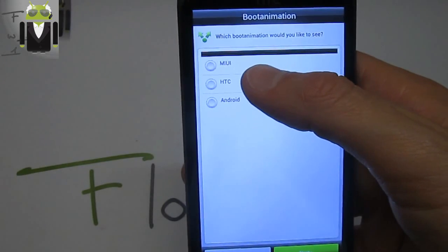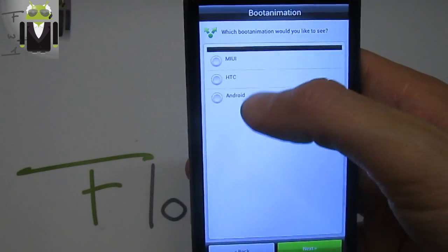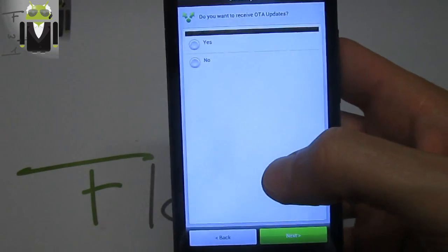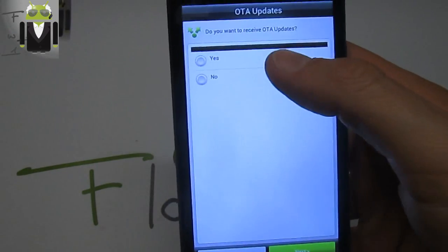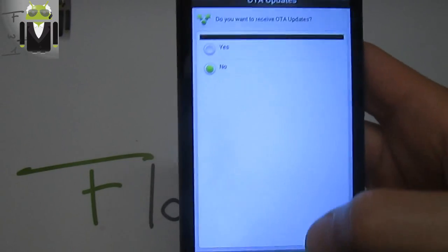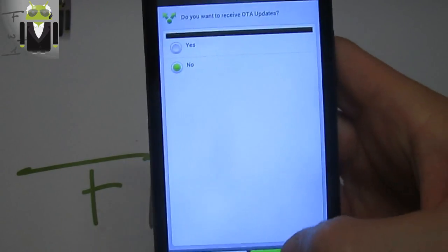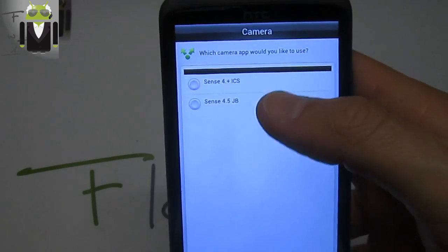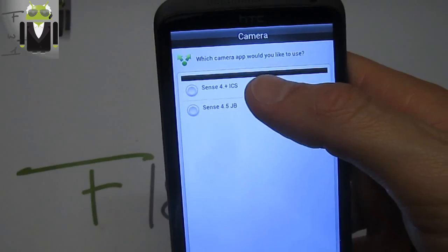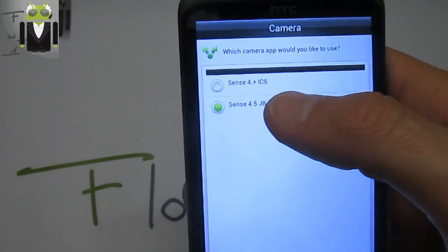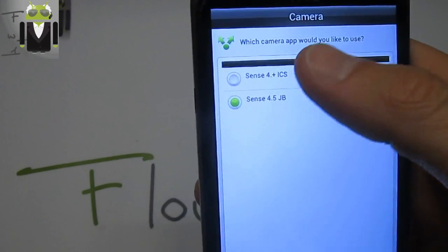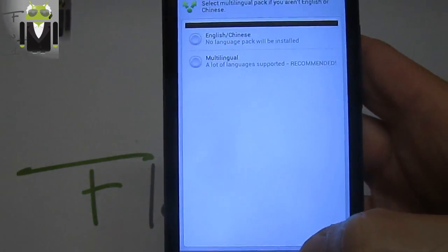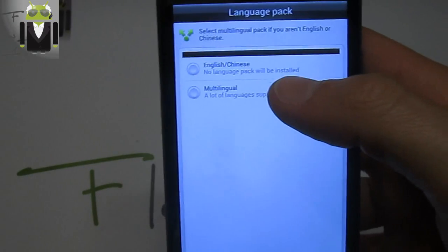Do you want Android, HTC, or MIUI? Let's go for Android maybe. Do you want to save over-the-air updates, yes or no? We have to choose the camera app: Jelly Bean version, Sense 4.5, or Sense 4 Plus.